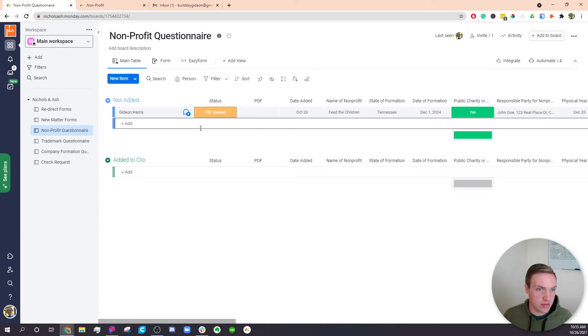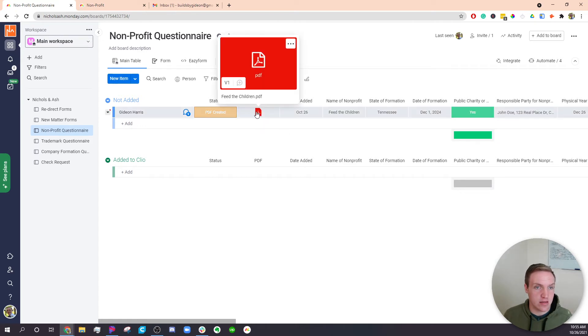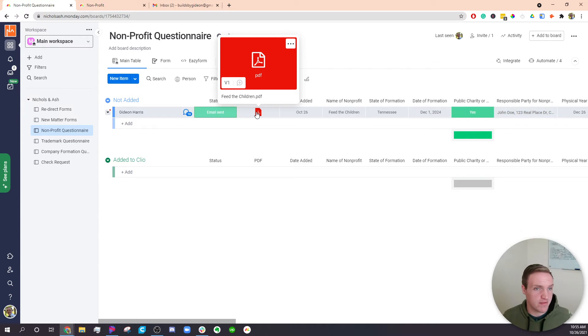So as soon as I change the status, it will create the document. So in this case, it's just called For the Children. That's the name of my nonprofit, fake nonprofit.